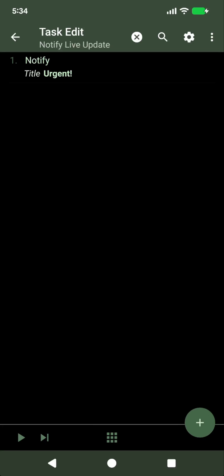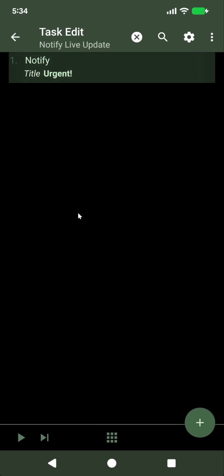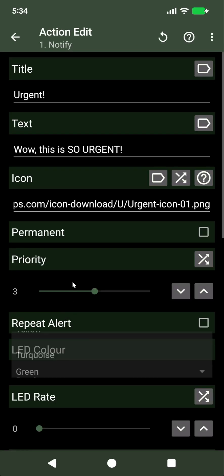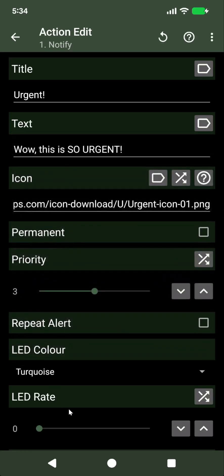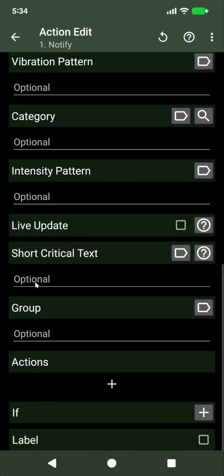Tasker now has two new options in the notify action. These options are live update and short critical text.